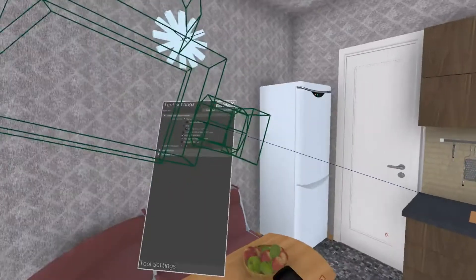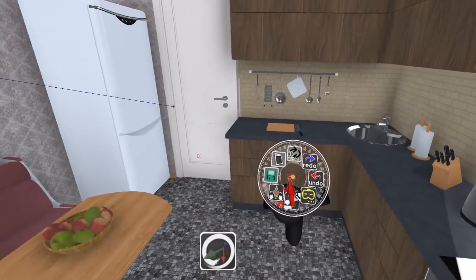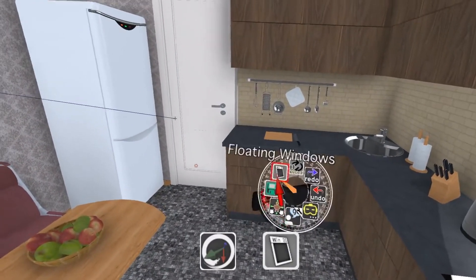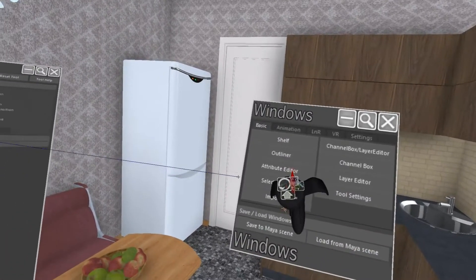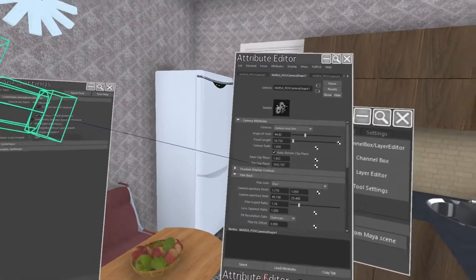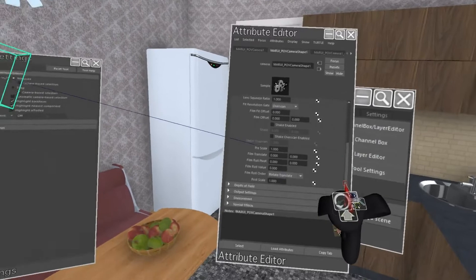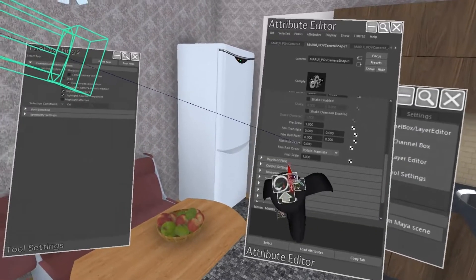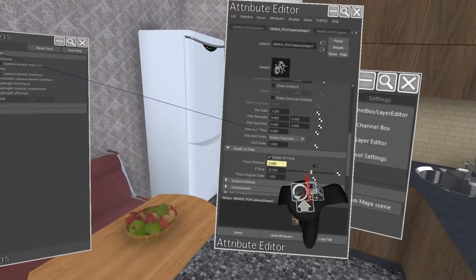This is a normal Maya camera. So I can open the Maya attribute editor and edit any of the more advanced camera features such as depth of field.